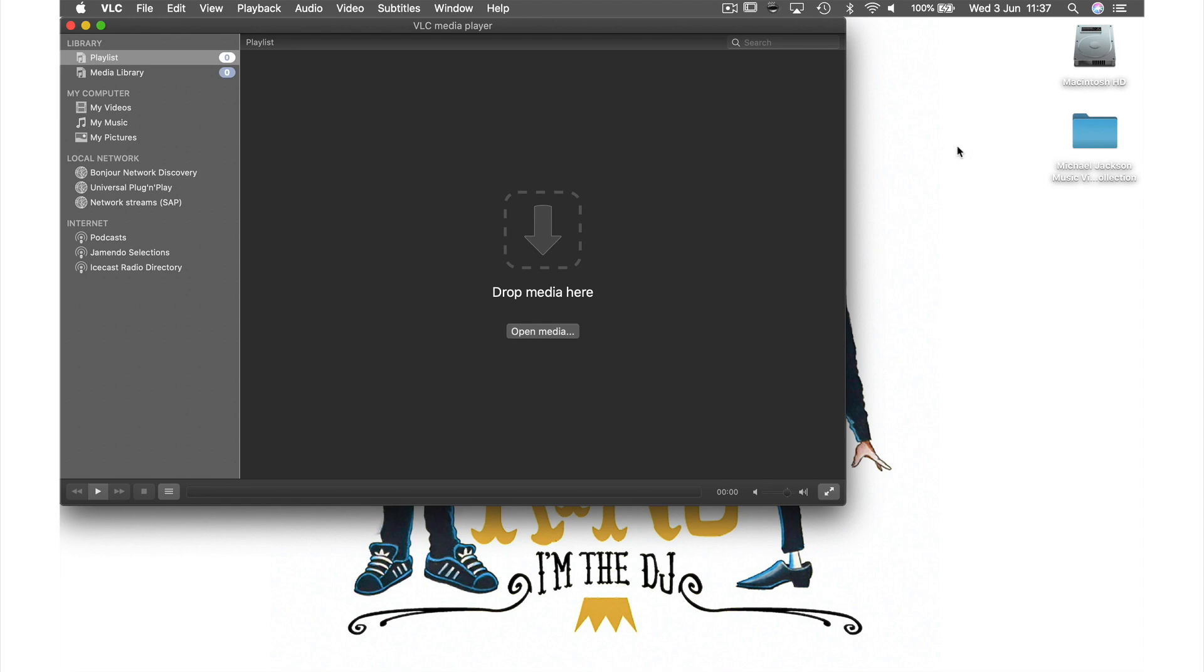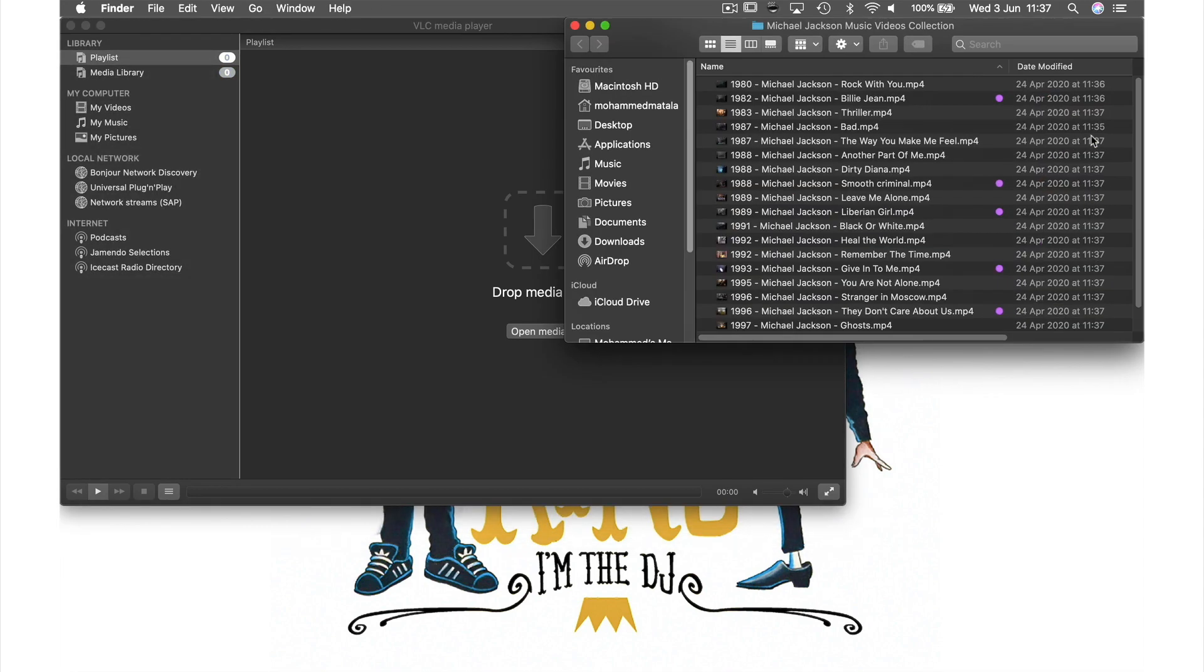Here on my desktop I have a folder of Michael Jackson music videos. Normally I would have to drag all of them into VLC or individually load the ones I wanted to watch, but within playlist we can create a shortcut that will only load the videos we want.